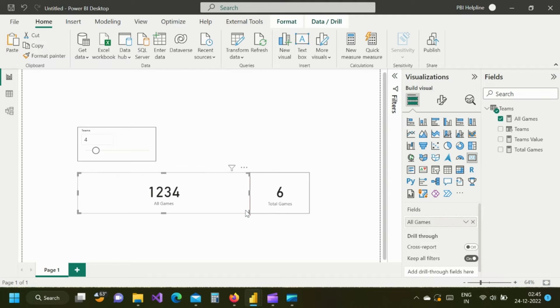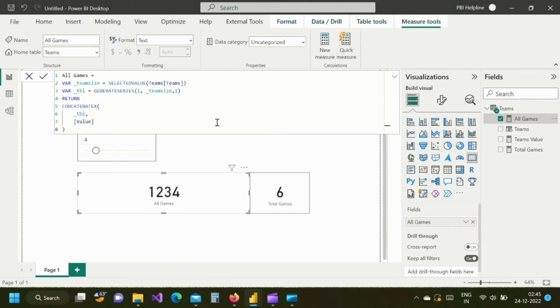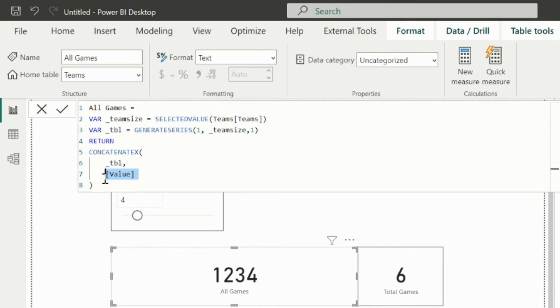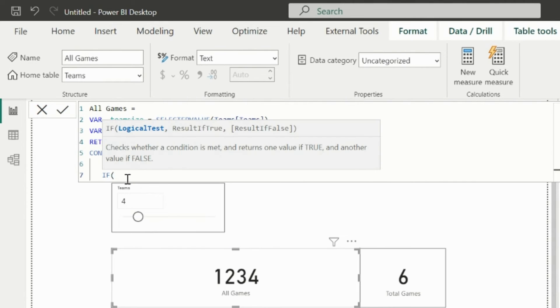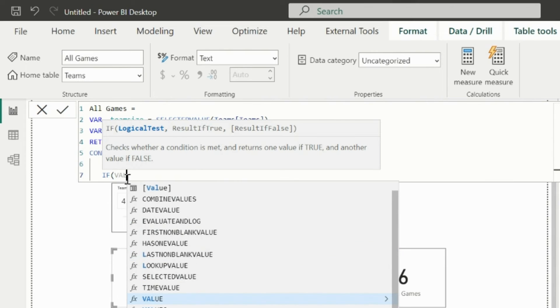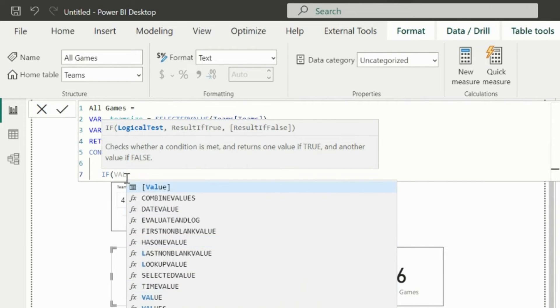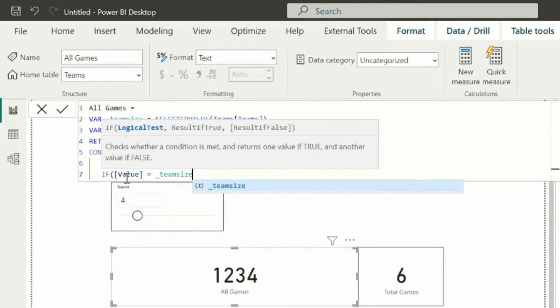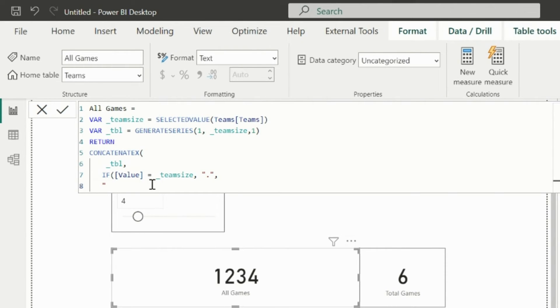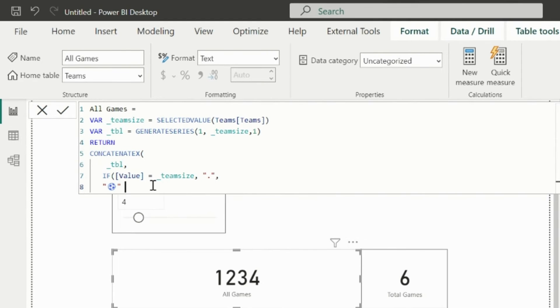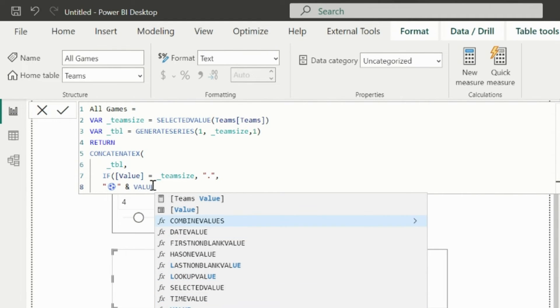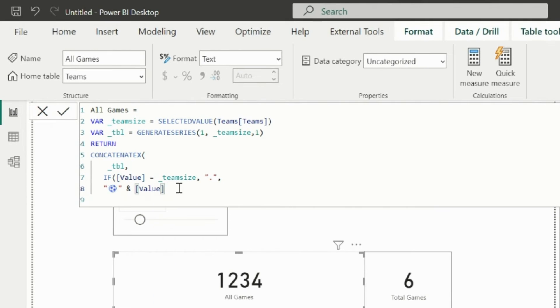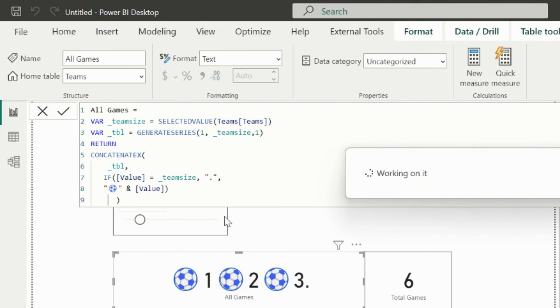But I don't need this value. It means I need to loop one more time with another concatenate x function with next set of values. Since I also need to stop the grouping at the end of my team size, I will mention a condition which says, if value is equal to team size, then stop. Otherwise, first value is an icon concatenated with the value. You can use any icon or unicode. Let us see what this code returns.